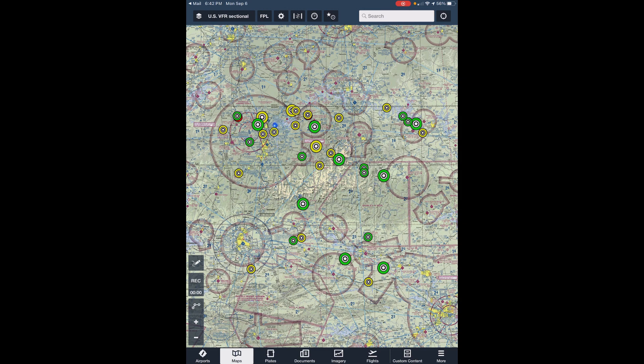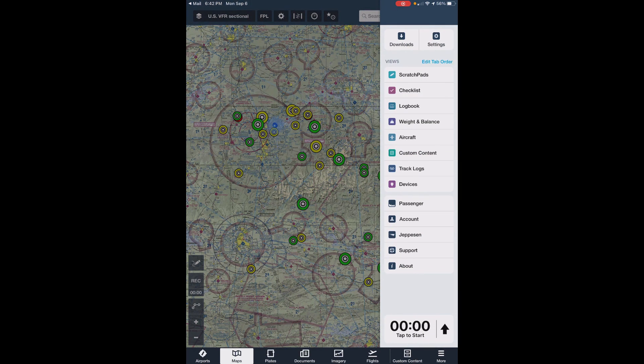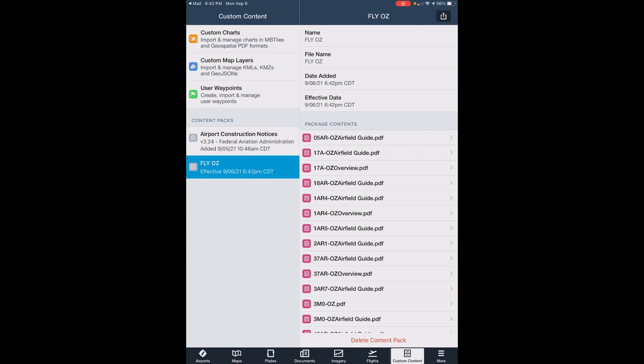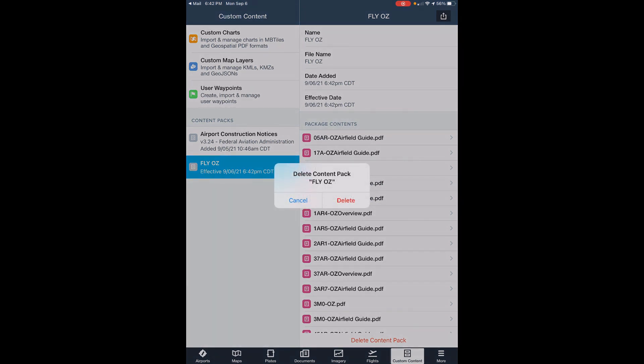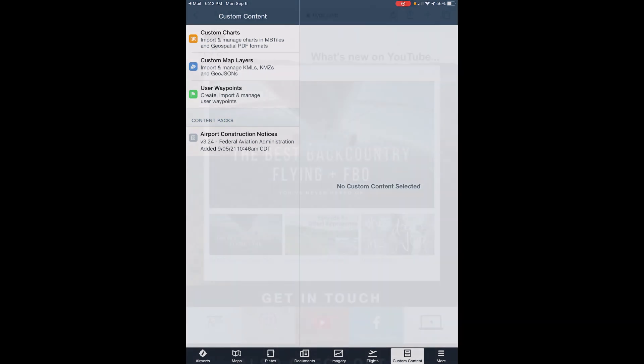To remove the content pack, select More at the bottom of the app. Then click on Custom Content. You'll see the FlyOz content pack listed under the Content Pack header. Click on that, and you'll see the option to Delete Content Pack at the bottom of the page. Confirm the delete, and that's all there is to it.